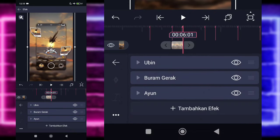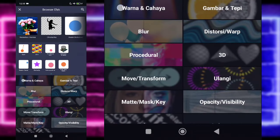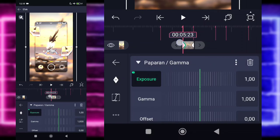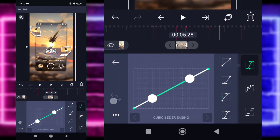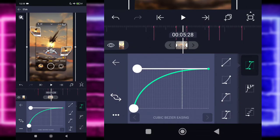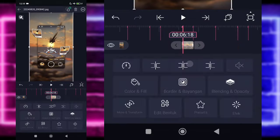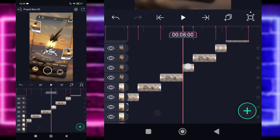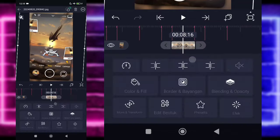Kembali, kalian tinggal tambahkan lagi efek, pilih bagian warna dan cahaya, dan pilih Paparan Gamma. Tandain saja di akhir, di bagian awal kalian ubah jadi 1. Masuk ke bagian tengah kasih kurva 3, di-fullkan saja. Kembali, kalian tinggal salin saja efeknya dan tempel ke foto sebelah kanannya. Disini, disini, kemudian disini, dan disini.